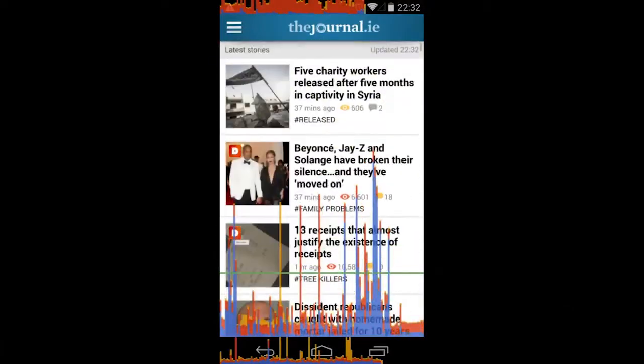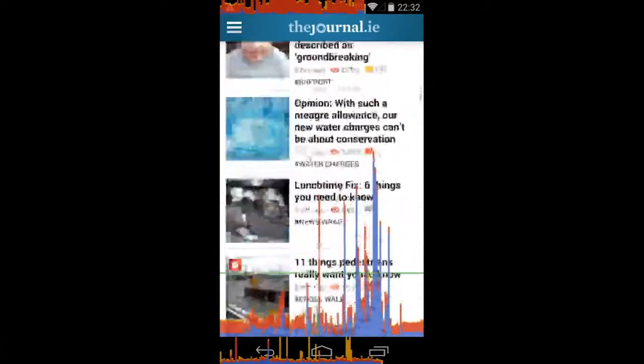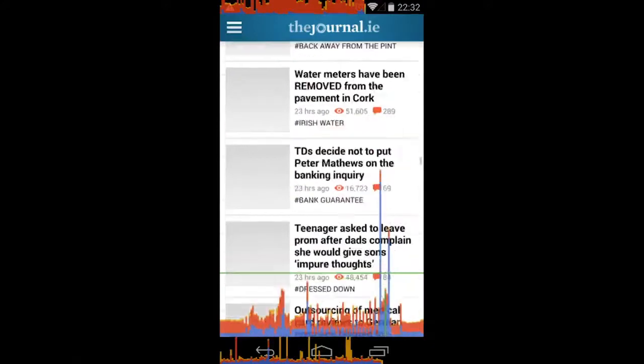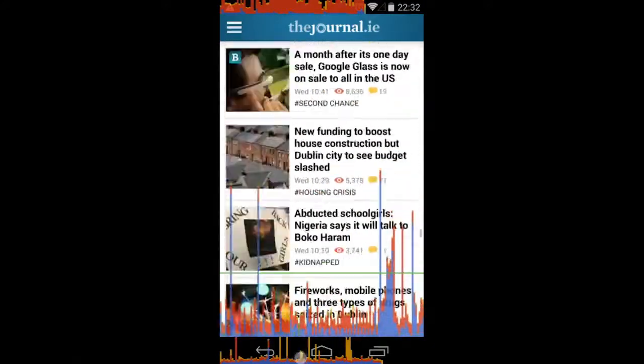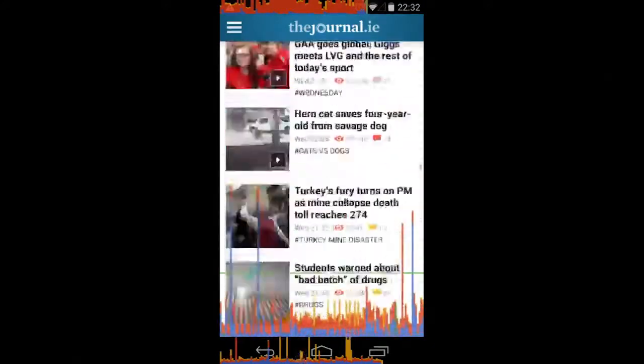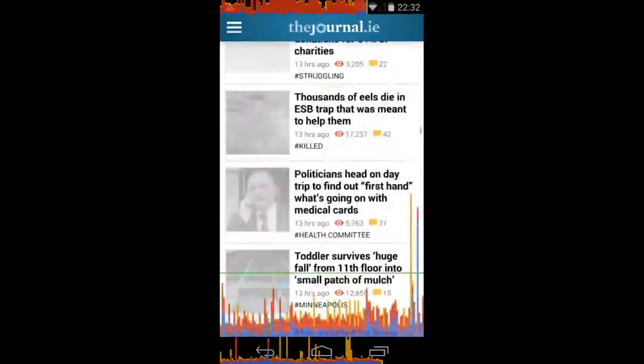See the way, it's trying to load the images. See, that kind of stuff, that stutter, that's really annoying. That shouldn't be there.